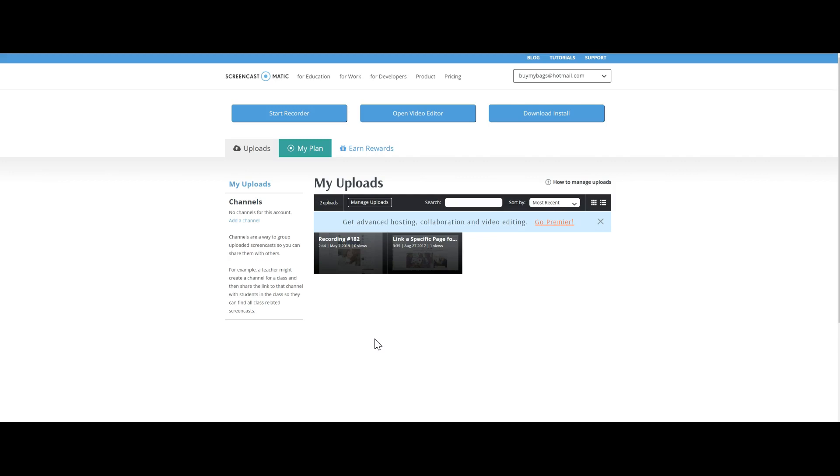Anytime that you want to teach your team how to do something in the back office or login or find a customer special or set up a Facebook group - all of those things that would actually go way faster if you were just showing them how to do it - this is what you want to use.